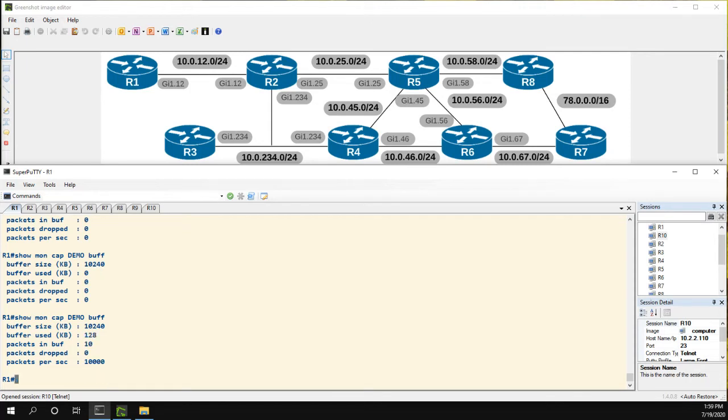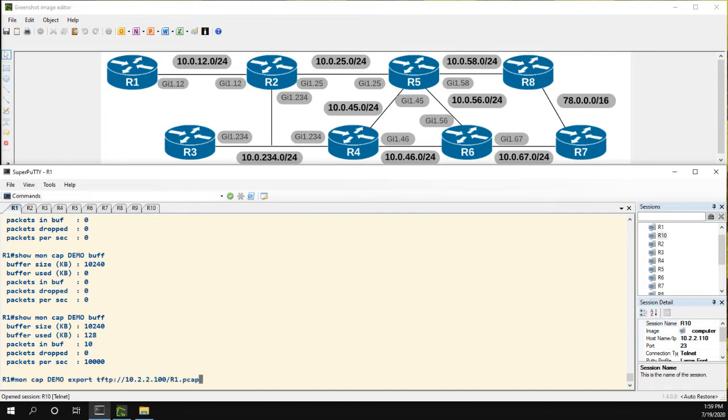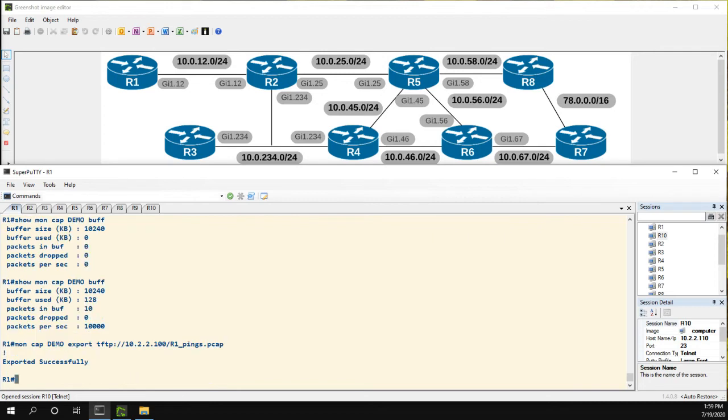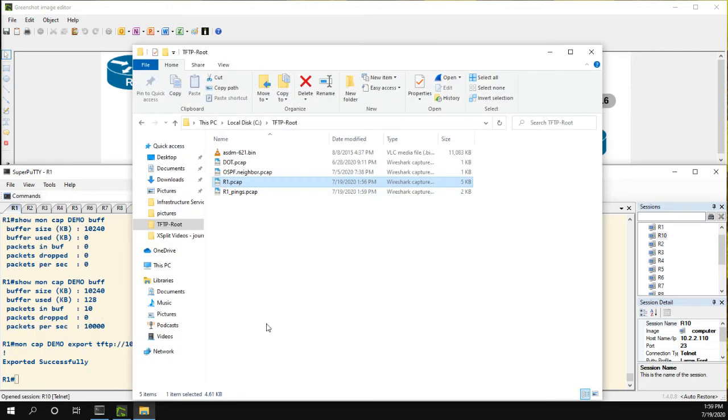Let's go back and check our buffer. Now we have 10 packets. And again, we can just export that. Let's call this one R1 pings.pcap. Exported successfully.